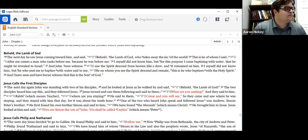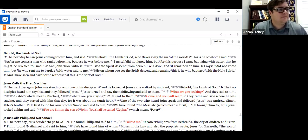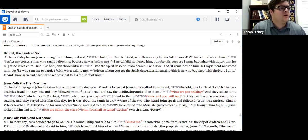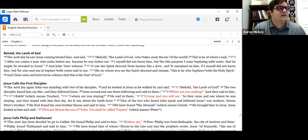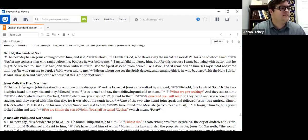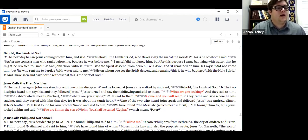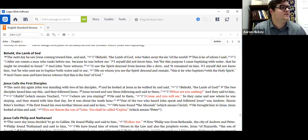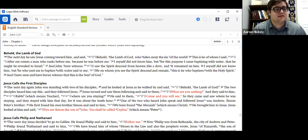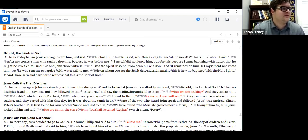John chapter 1, verses 29: The next day he saw Jesus coming toward him and said, Behold, the Lamb of God who takes away the sin of the world. This is he whom I said, After me comes a man who ranks before me, because he was before me. I myself did not know him, but for this purpose I came baptizing with water, that he might be revealed to Israel. And John bore witness. I saw the Spirit descend from heaven like a dove, and it remained on him. I myself did not know him, but he who sent me to baptize with the water said to me, He on whom you see the Spirit descend and remain, this is he who baptizes with the Holy Spirit. And I have seen and have borne witness that this is the Son of God.